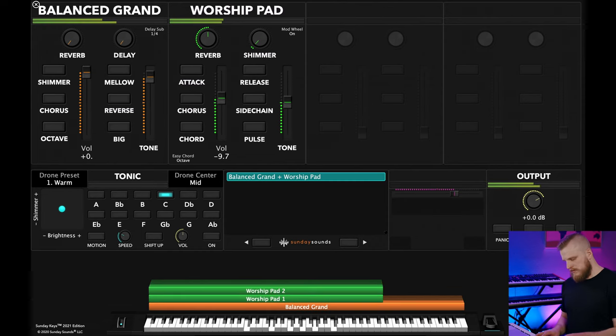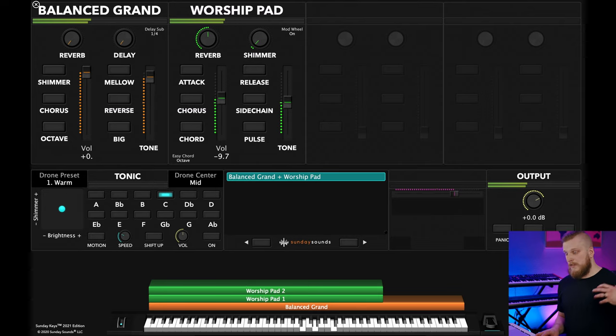I've got a couple of sounds pulled up here within the Sunday Keys template — the balanced grand and the worship pad sound. For these options it's really helpful to have some sort of instrument with sustain. The most common in worship music would be a pad, because you can just hold out things over time — and for this first technique specifically, that's going to be really important. The first option is to find a common note or two between the two keys you're transitioning between, and then let those notes ring out over time.